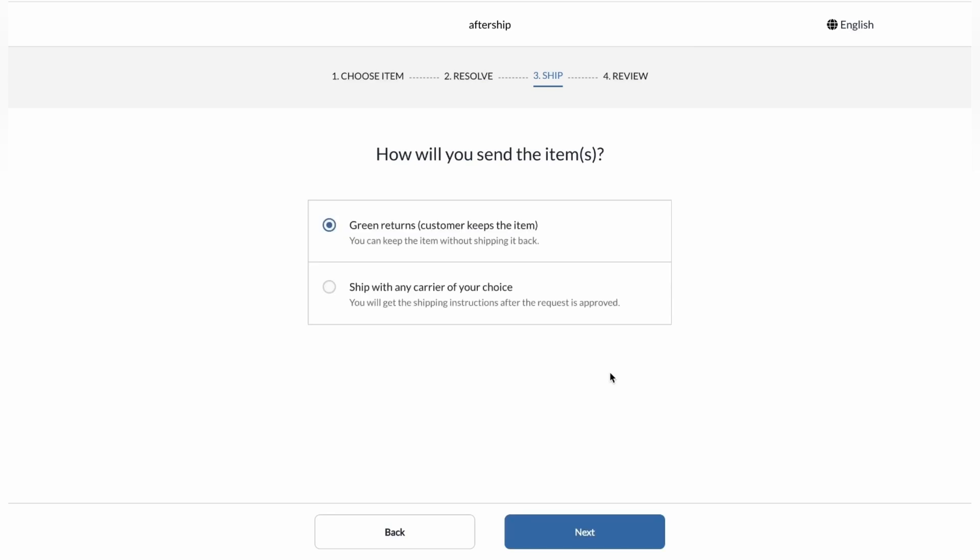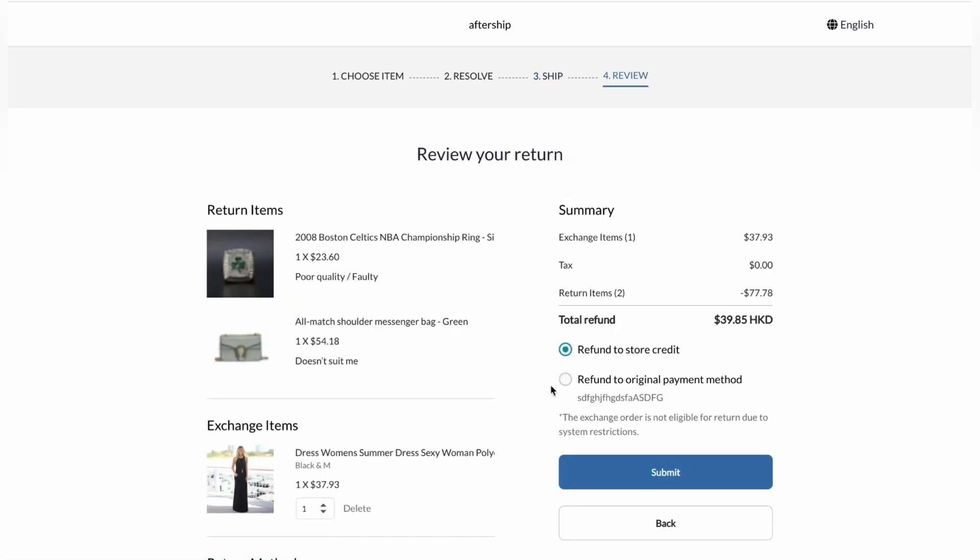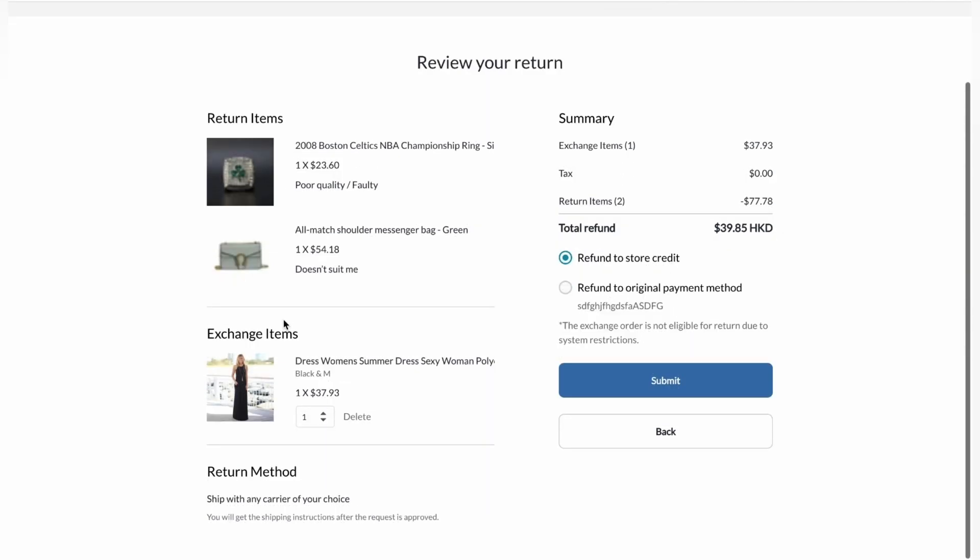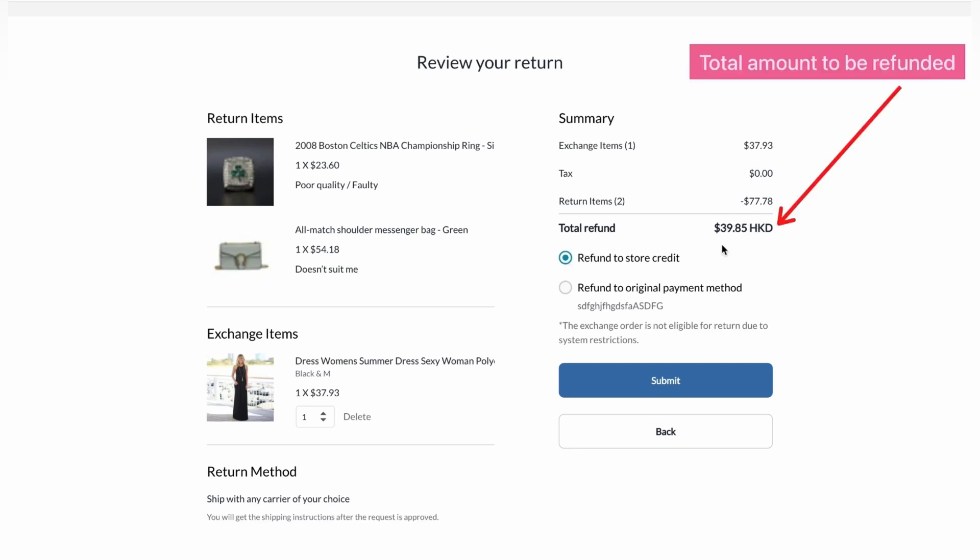Same two options. I'll click on the second one, which is ship with the carrier of my choice. And then click on next. And as you can see, we've got the return items and the exchange items. So now the final total amount to be refunded is 39 Hong Kong dollars because of the shipping charges.